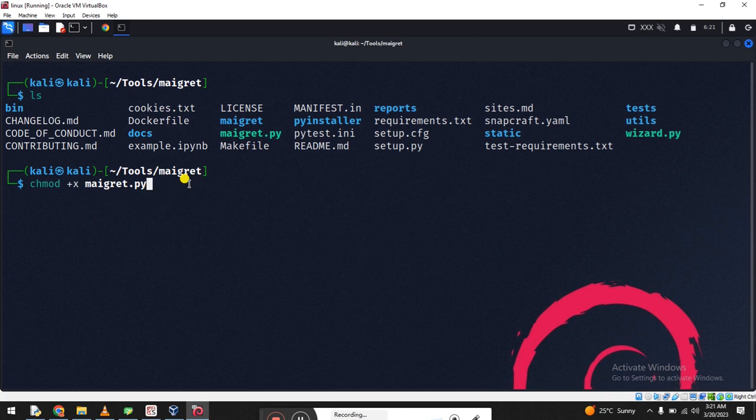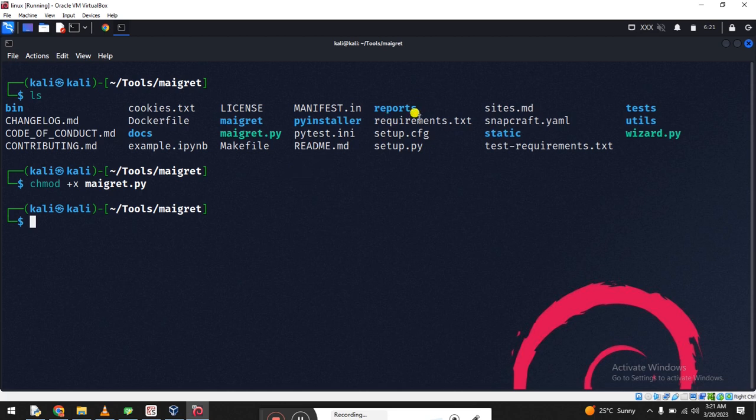Let me skip this. You must install Python3 for installation. This will be required. Let me try pip3.